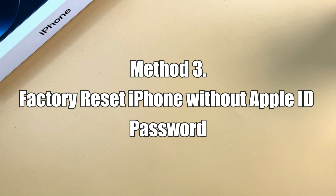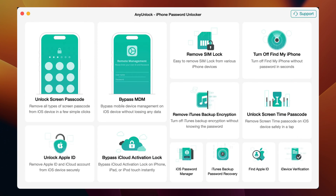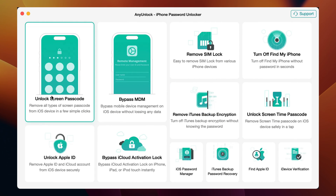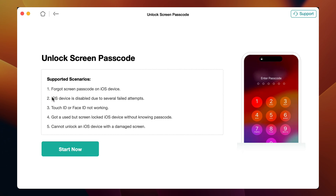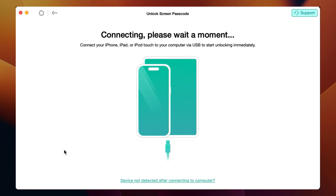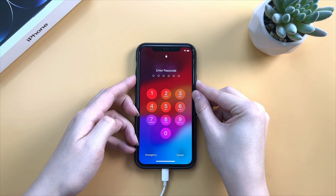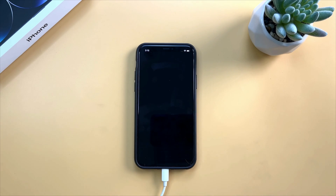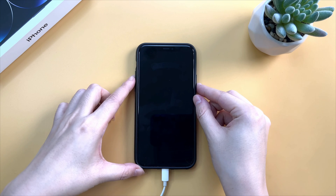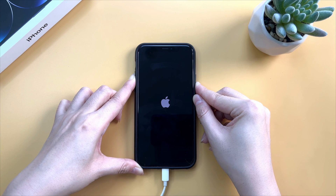The third tip seems to be more easy and user-friendly, which is to use AnyUnlock to reset iPhone without Apple ID password. Click the link in the description to download and launch AnyUnlock. Select the Unlock Screen Passcode feature and click Start Now. Connect your iPhone via a USB cable to your PC or Mac and put your iPhone into recovery mode. Power off your iPhone, press and hold the Volume Up button and Side button at the same time until you see the recovery mode screen.